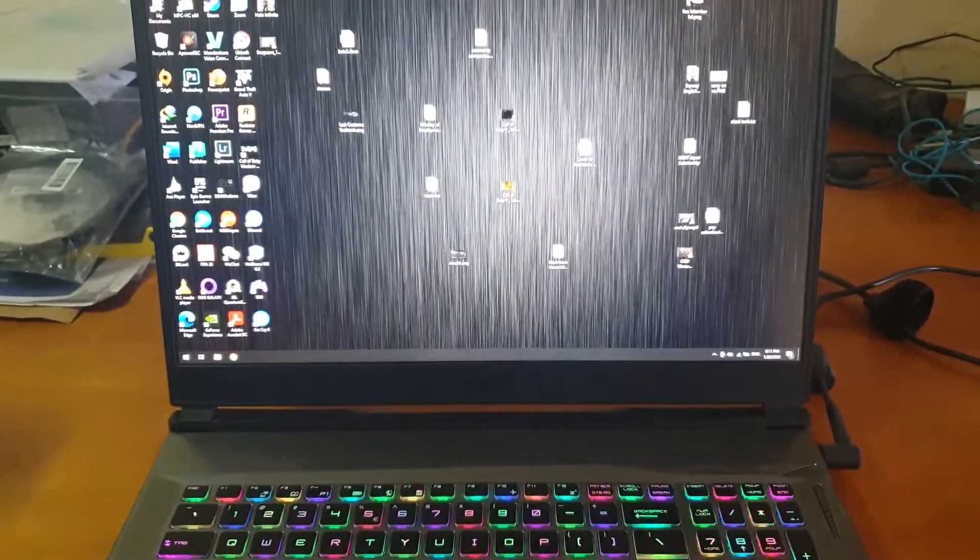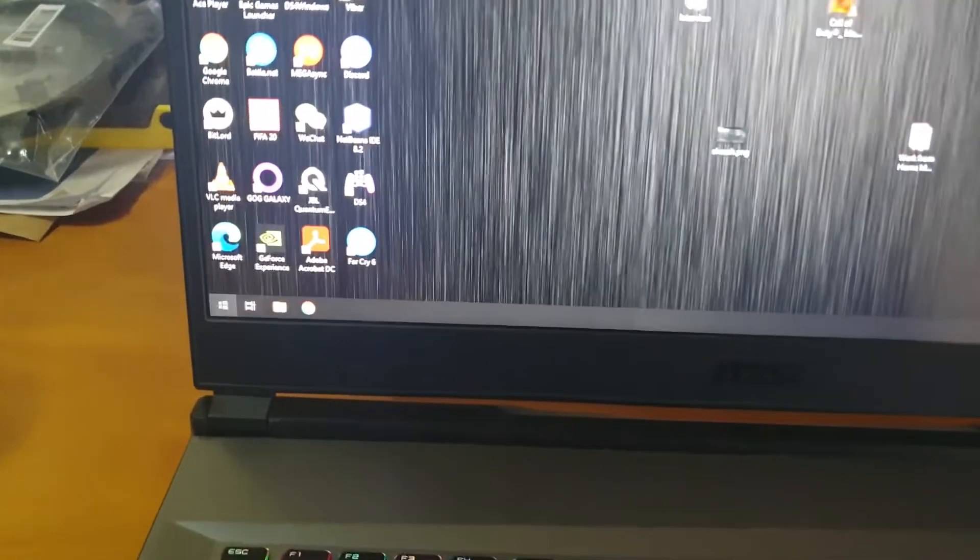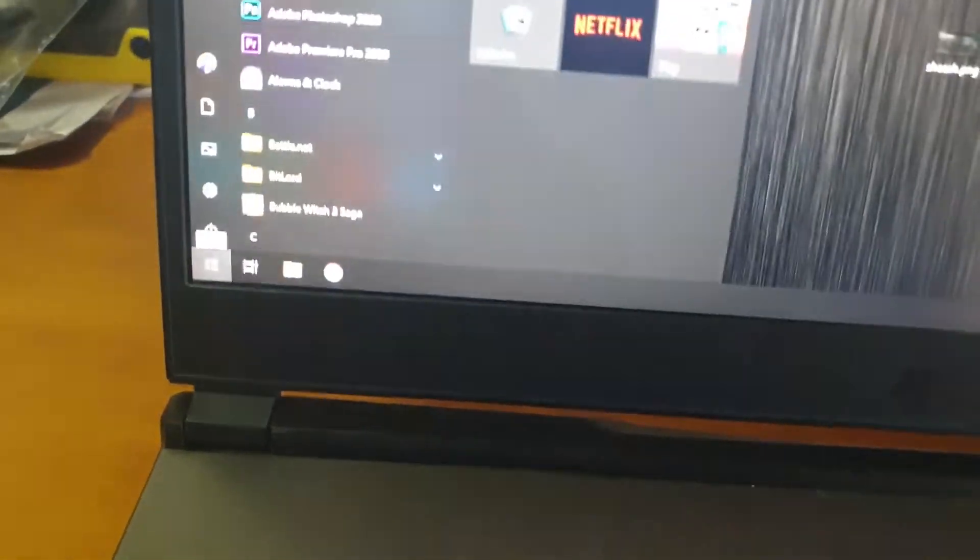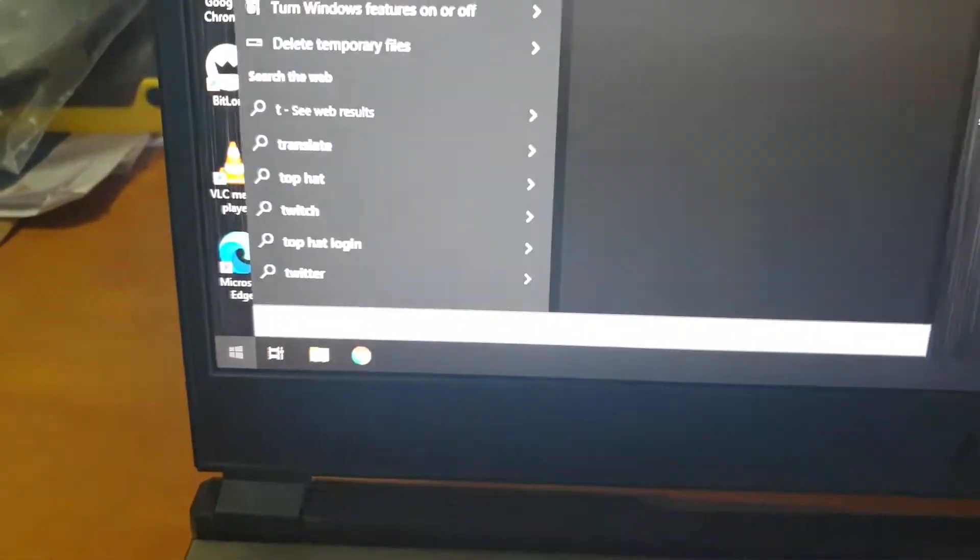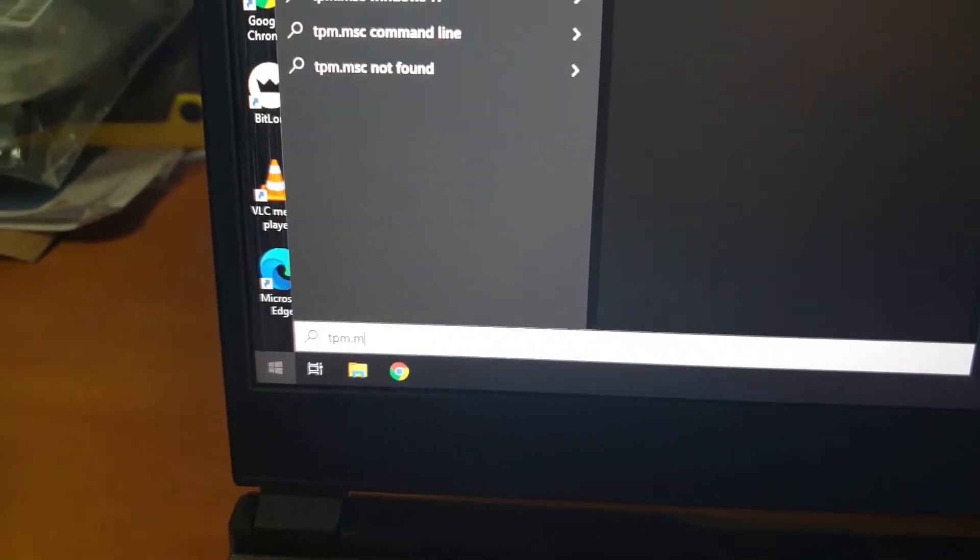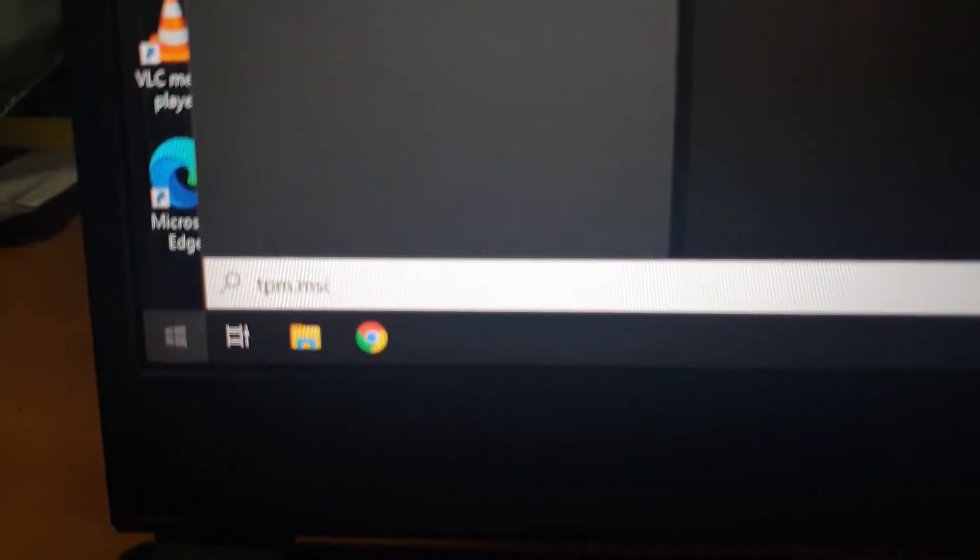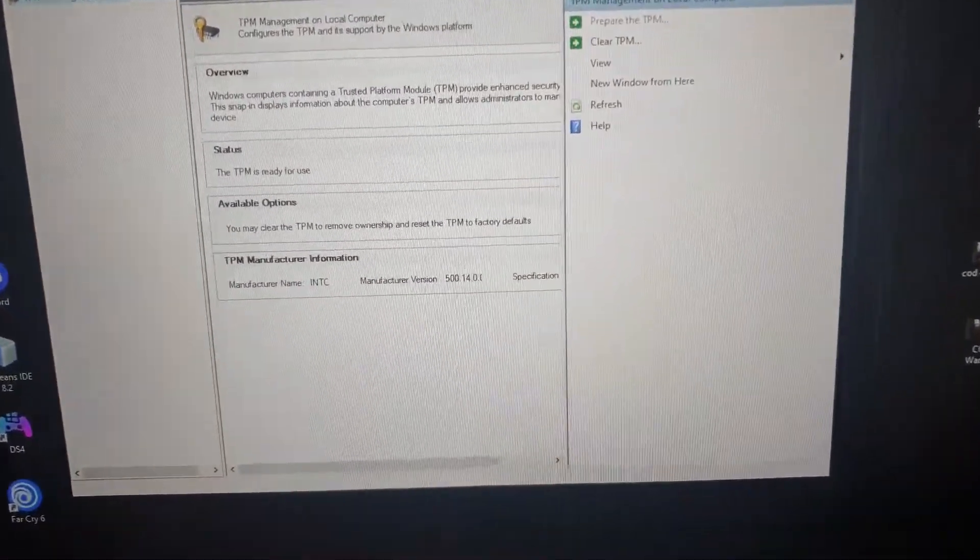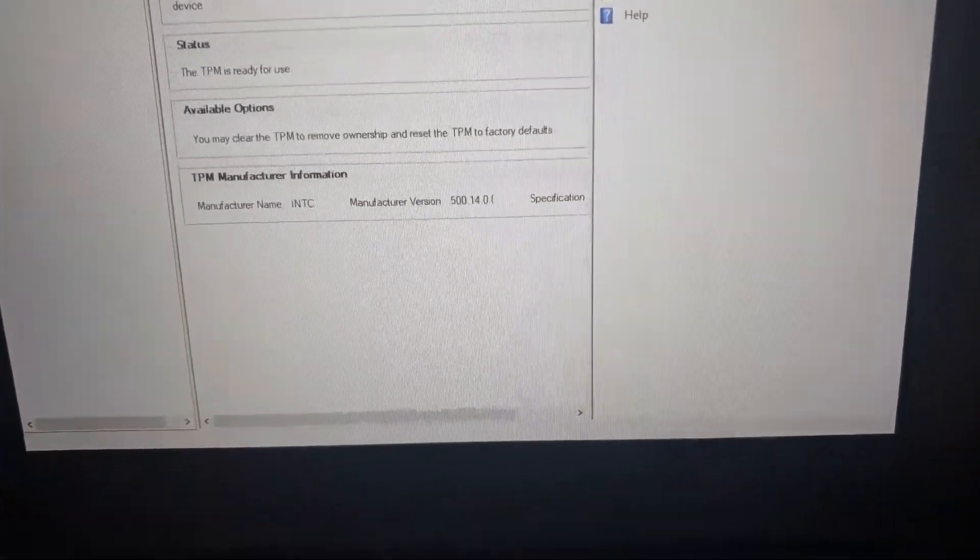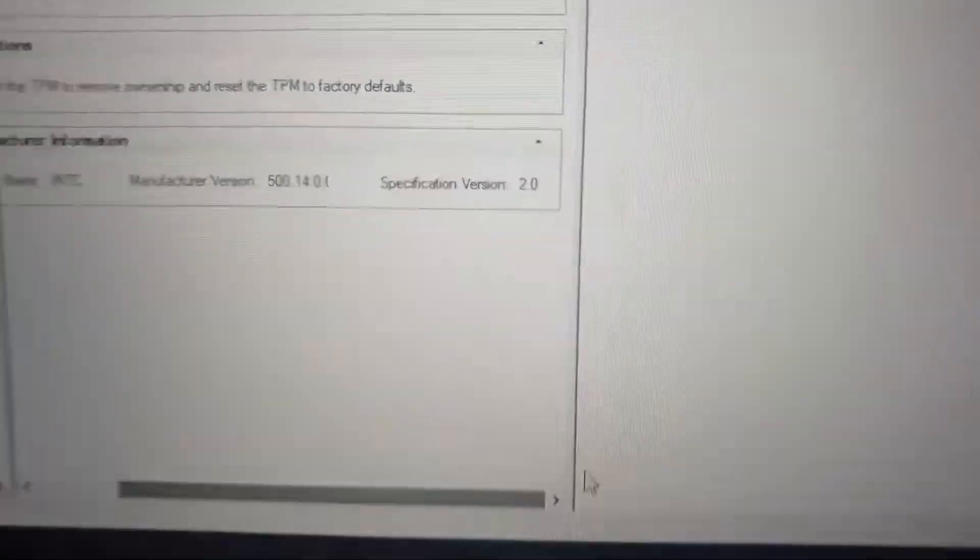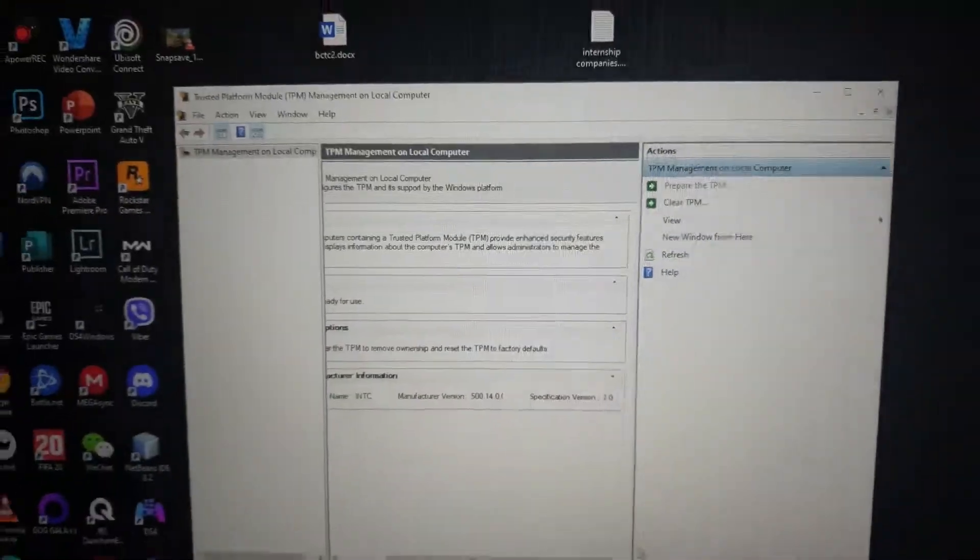Okay guys, once you log onto your PC, you would need to go to Start. To check if TPM is enabled, go to Start and type in tpm.msc. Once you do that, this will open up and it will show that TPM 2.0 is enabled.